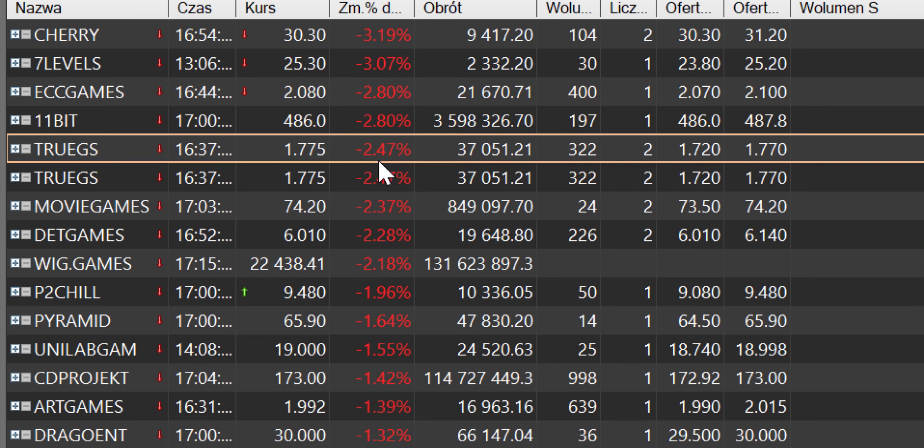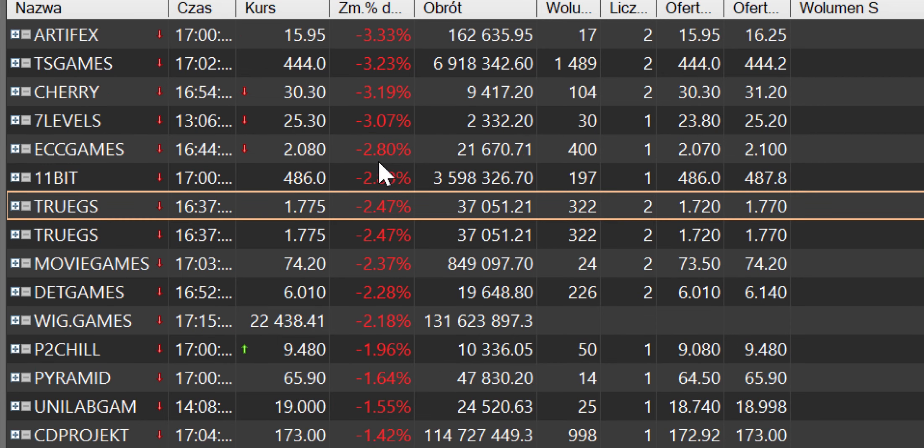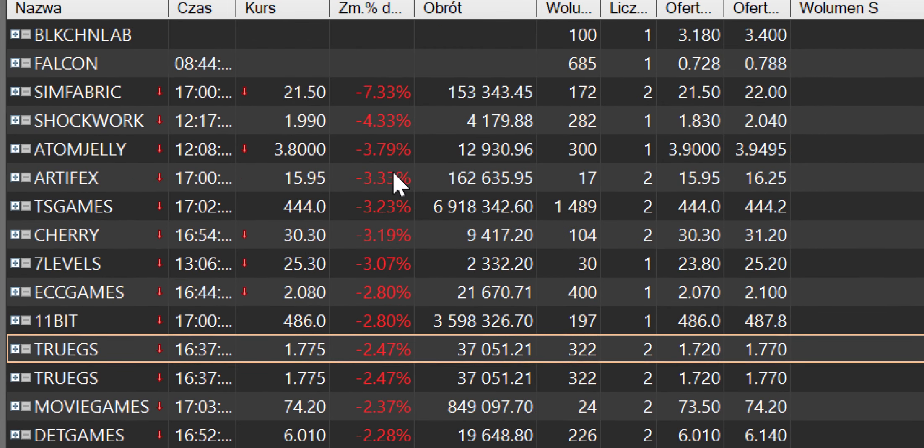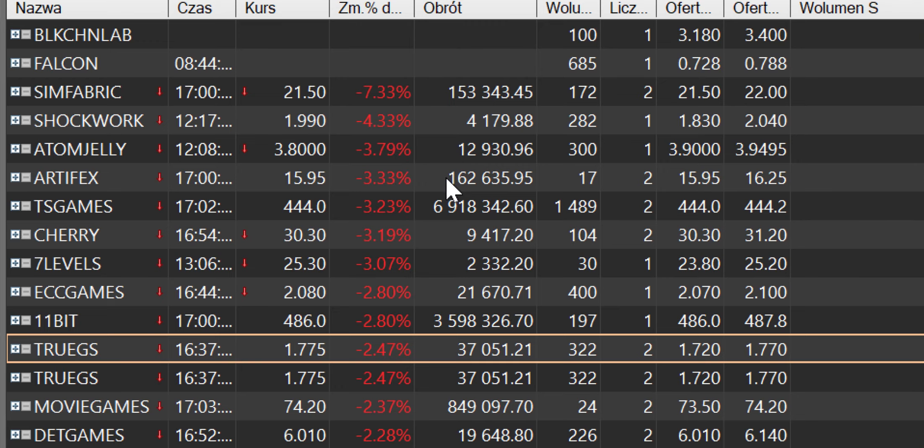Team Fabric 7% w dół, to była największa korekta właśnie na piątkowej sesji. Shockwork 4,33 na minusie, Atomic Jelly 3,79, Artifex 3,33 na minusie, to są te największe korekty.